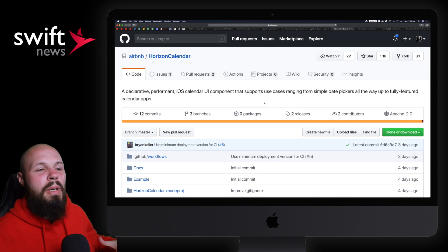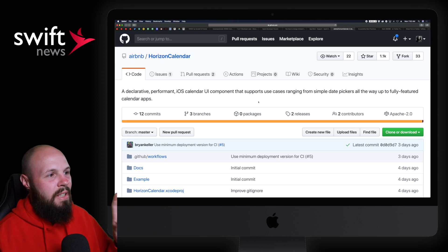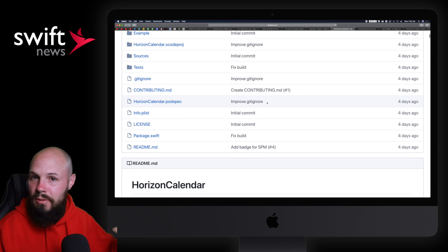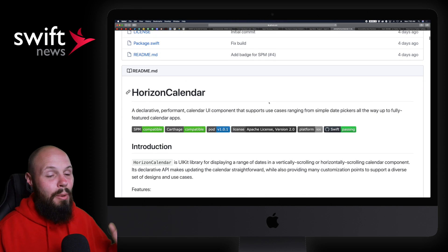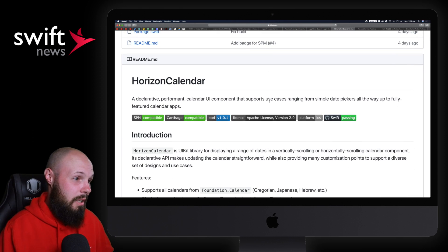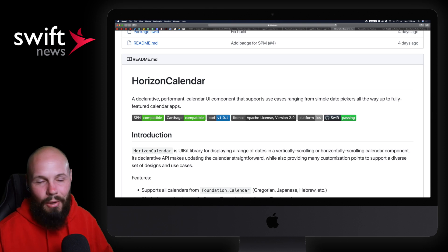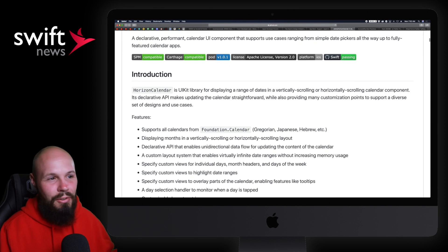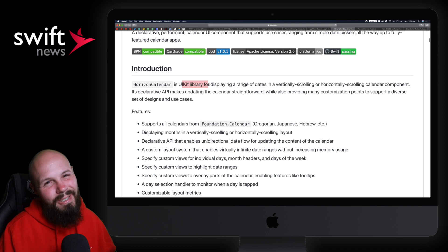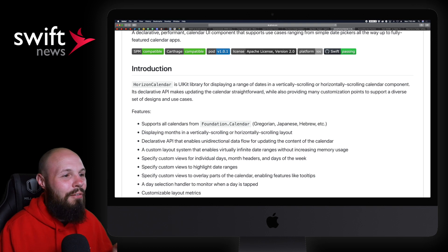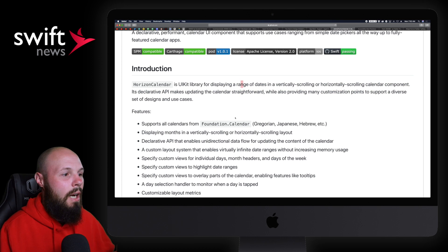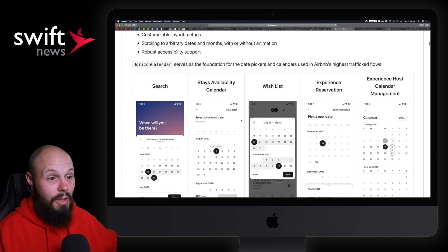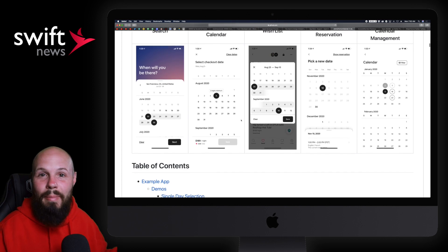Moving on, Airbnb released a calendar library called Horizon Calendar. They just released it, I haven't had a chance to use it in a project, just to be fully transparent, but based on the readme, this thing looks awesome. I wish I had a calendar to use this with. I'll probably do a tutorial on it down the road. I love a good readme. Horizon Calendar is a UIKit library for displaying a range of dates in a vertically scrolling or horizontally scrolling calendar component.